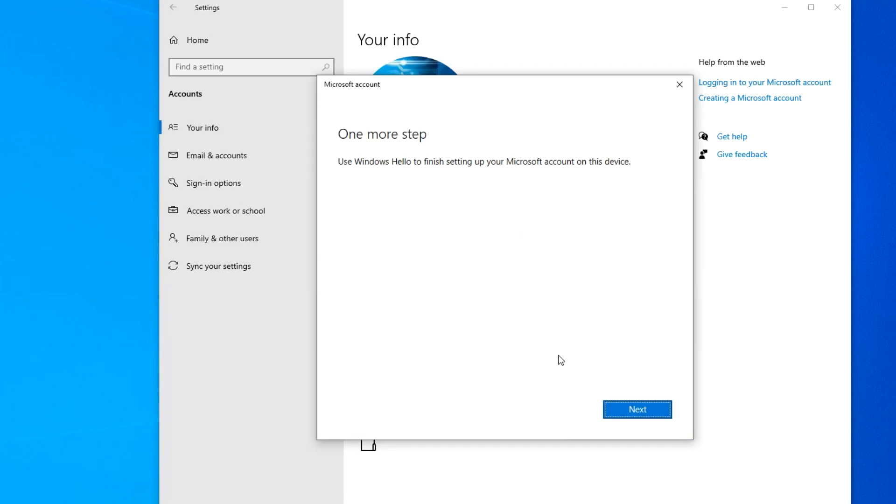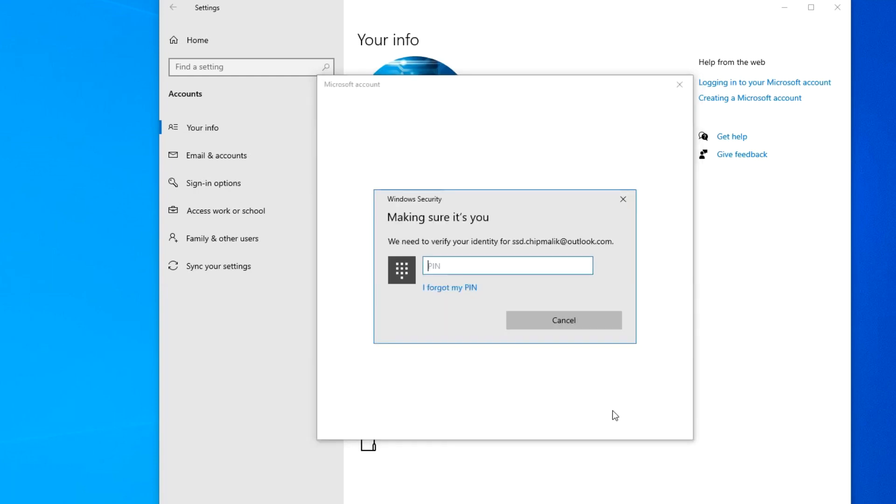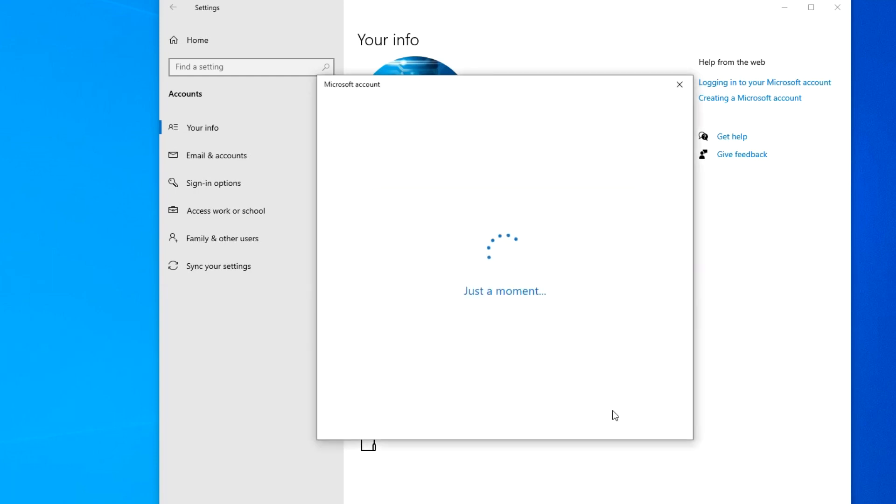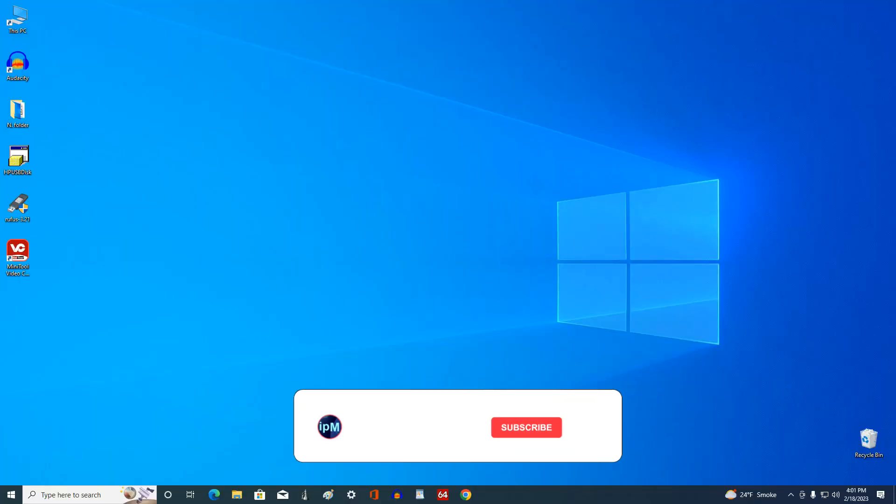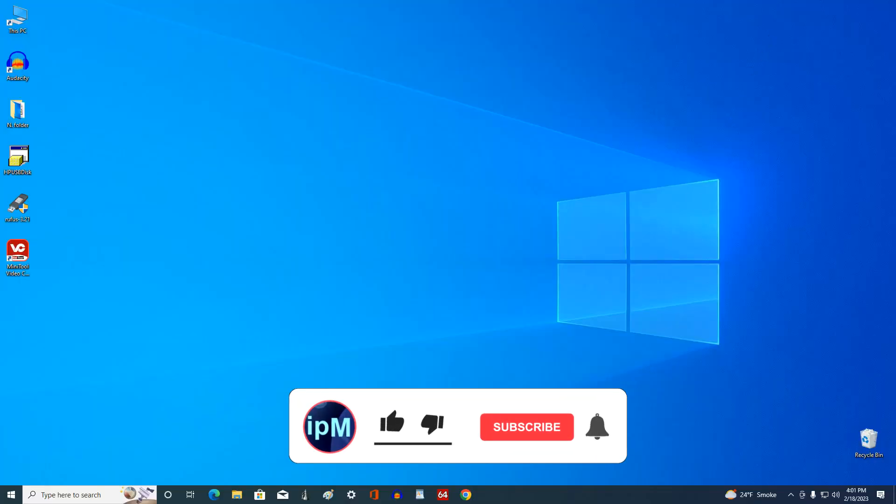The last step remains, and here you need to enter your PIN code. The process is complete, and my Windows is again managed by a Microsoft account.